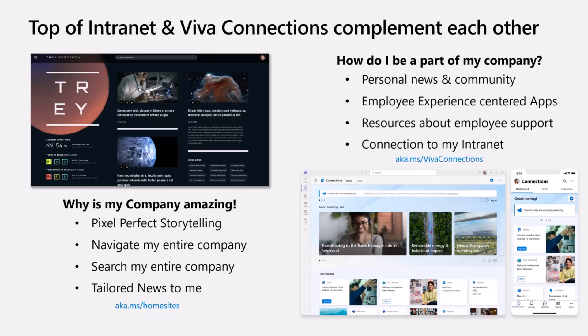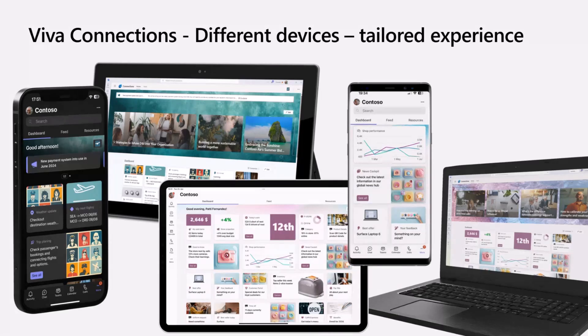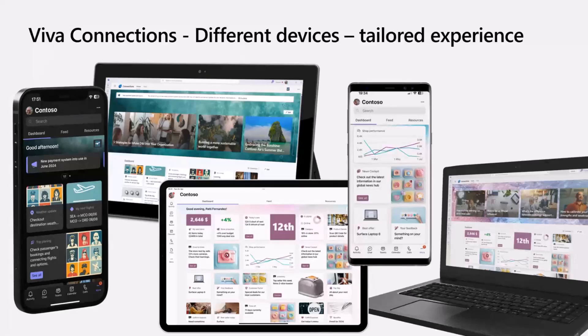So my employee experiences, my applications, my resources, and of course that connects directly to the intranet as well. All of this can be branded based on the company settings and branding. A lot of opportunities here as well.